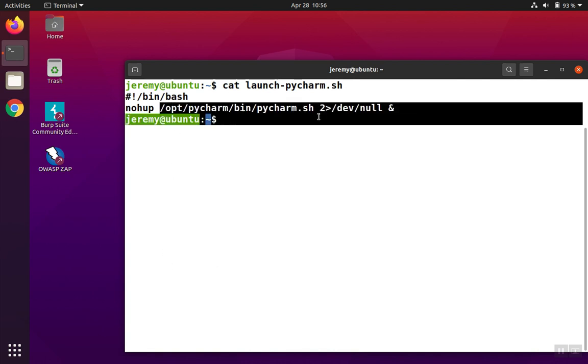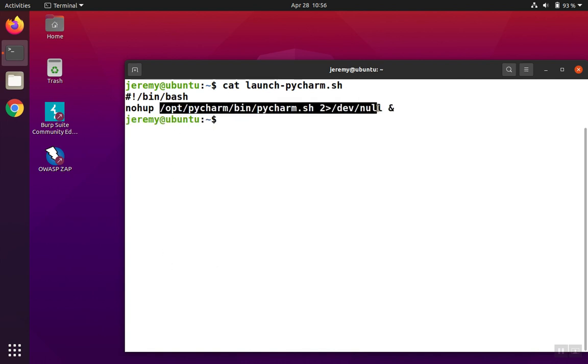Right here, we can see that the PyCharm program has started running, and any error messages are sent to dev null so that they don't show on the terminal. But there's two extra keys to this.